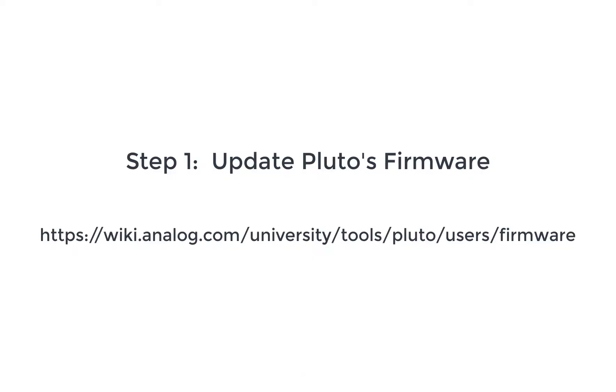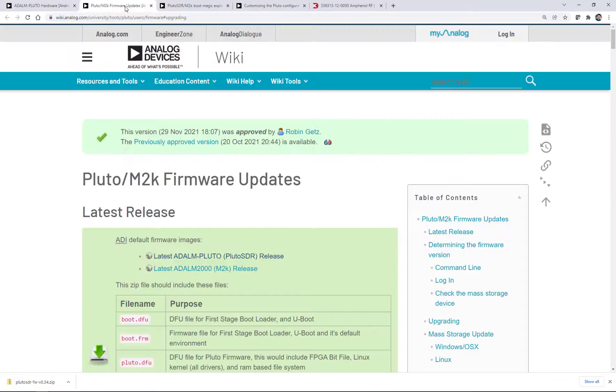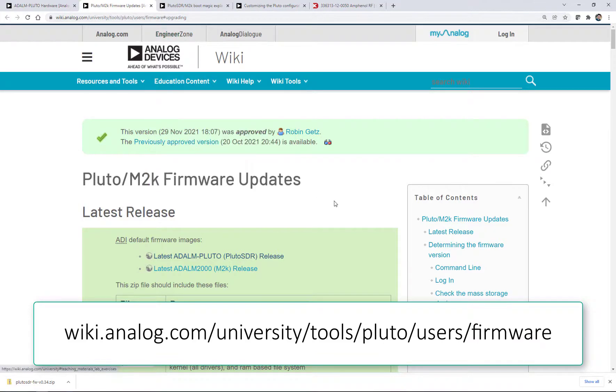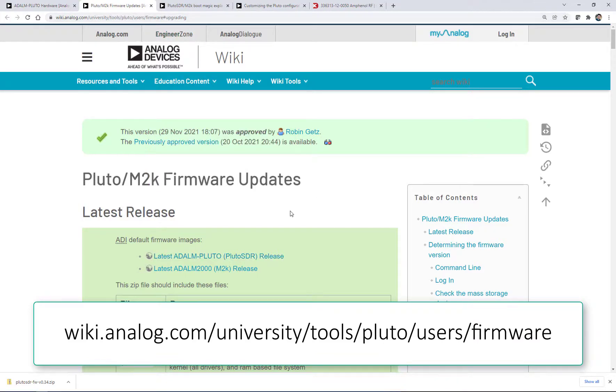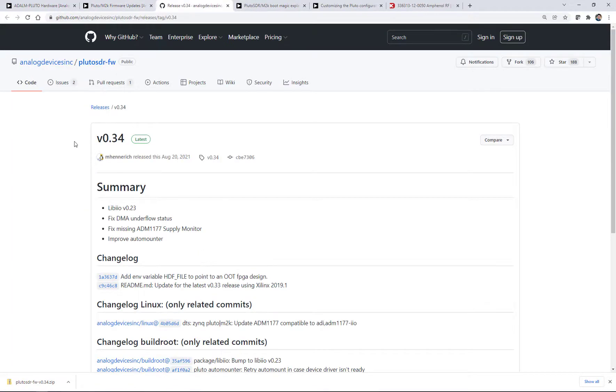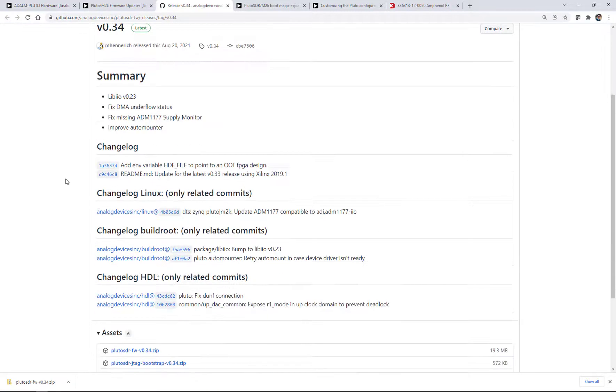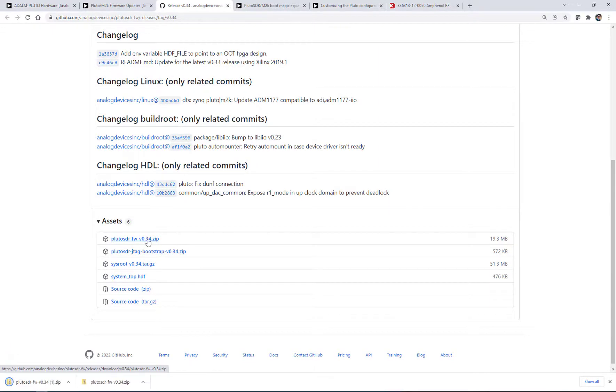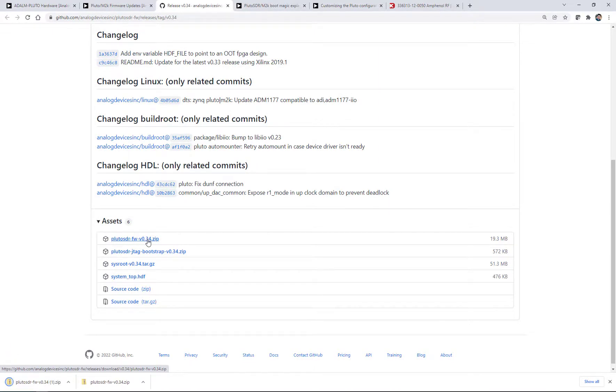It's always a good idea to update the firmware on Pluto because you never know how long it's been sitting on the warehouse shelf and they're always coming out with cool new features and things that you can do with Pluto. So to update the firmware, you can go to this page here and I'll put this in the description, wiki.analog.com/university/tools/pluto/users/firmware. And on this page, you can just click on Pluto release and the latest revision as of right now is 0.34. And we go and we download. Next step, we'll plug in Pluto and we'll update the firmware.